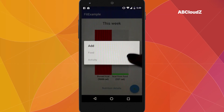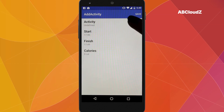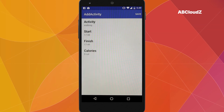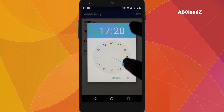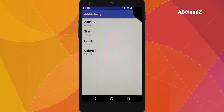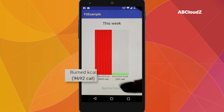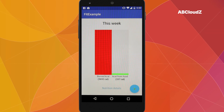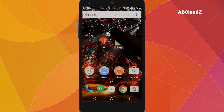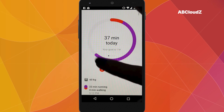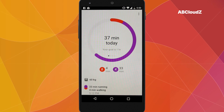Let's add another activity. Let it be a walk. As we can see, data has been updated in our application, as well as in Google Fit.